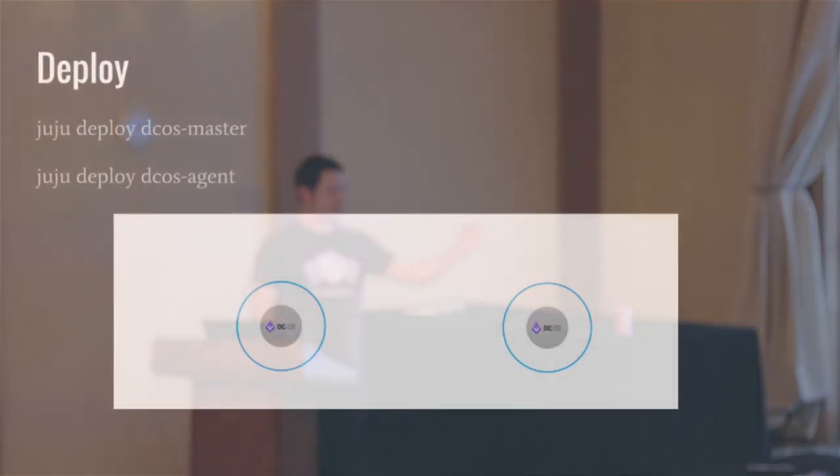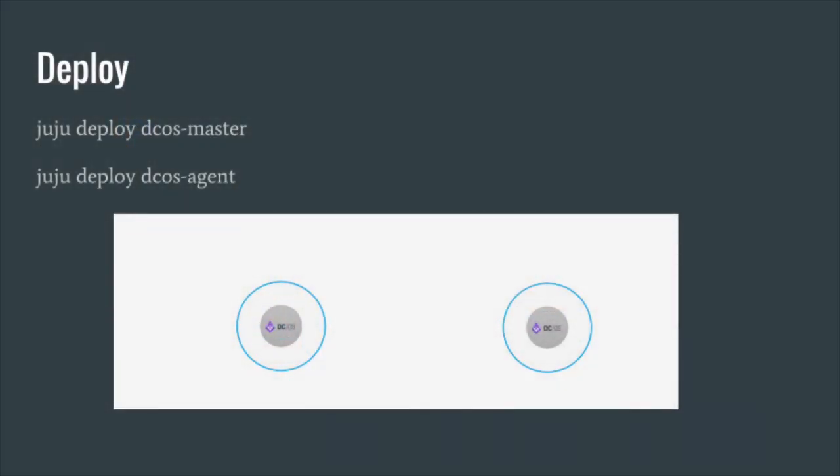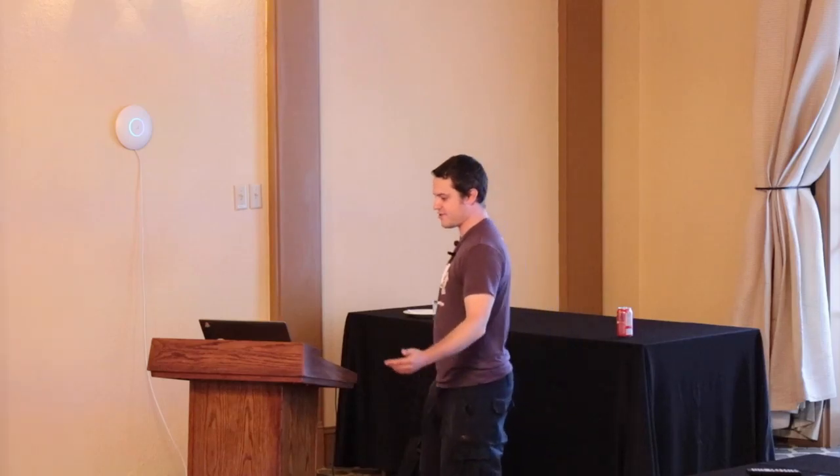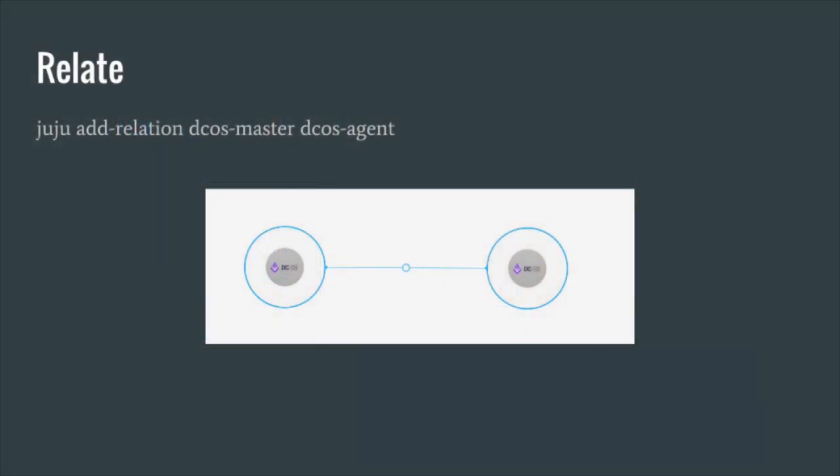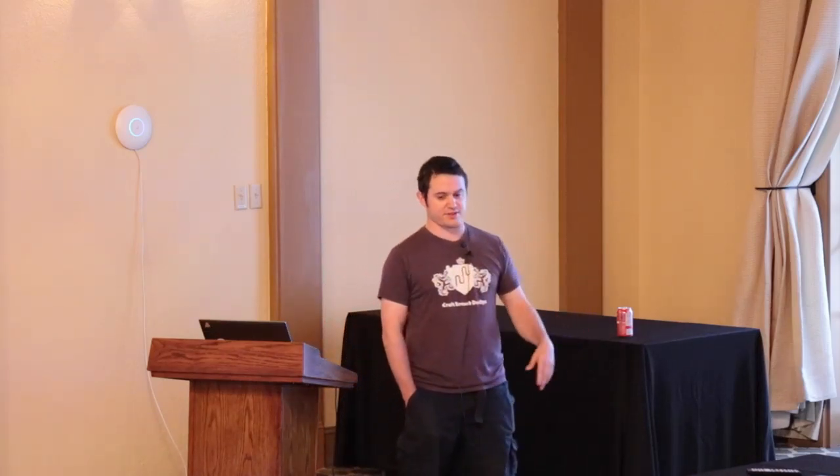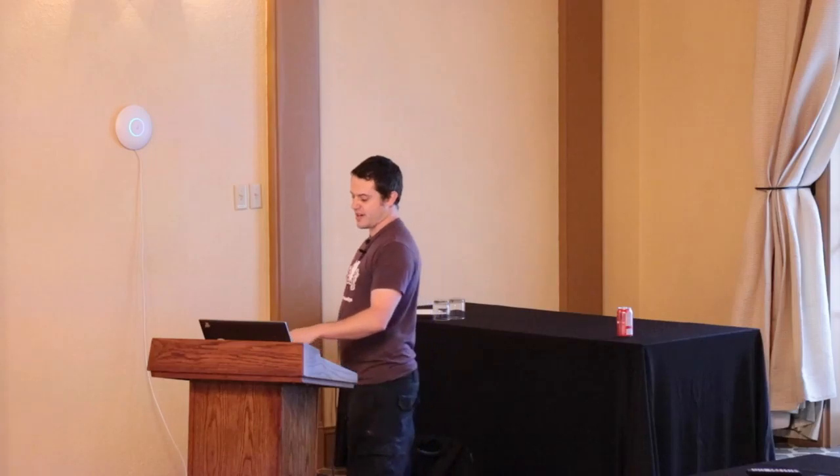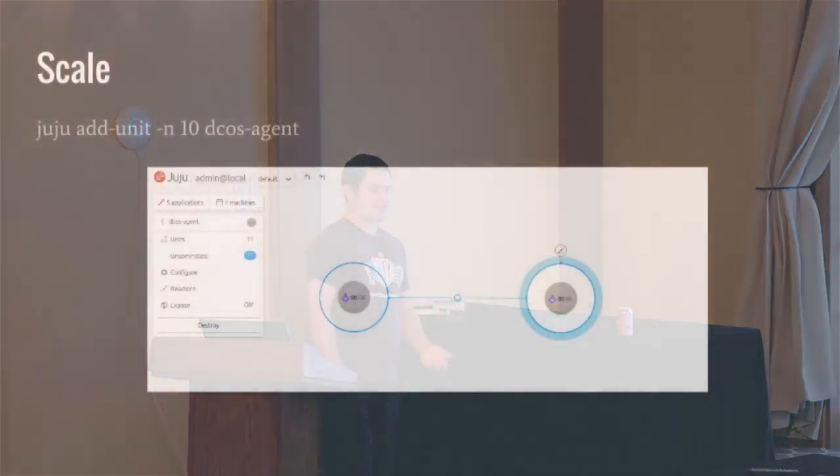Juju deploy DCOS. For those who haven't gotten in depth with Juju stuff yet - not sure what you've been doing here for the last day and a half - we do juju deploy DCOS master, DCOS agent, and we have two nodes up and running. We can then relate these nodes together. The relations allow the information to flow over the wire. It makes the master aware of the agent that's kicking around somewhere else in the network.